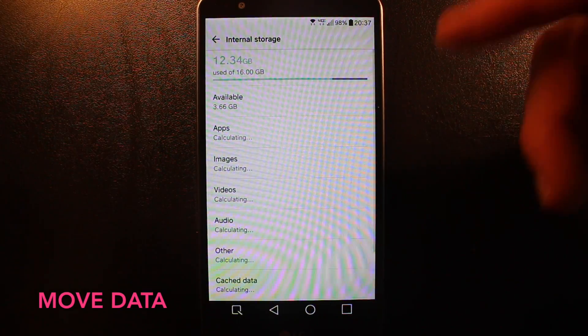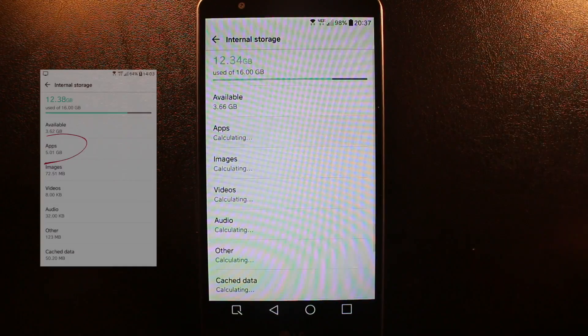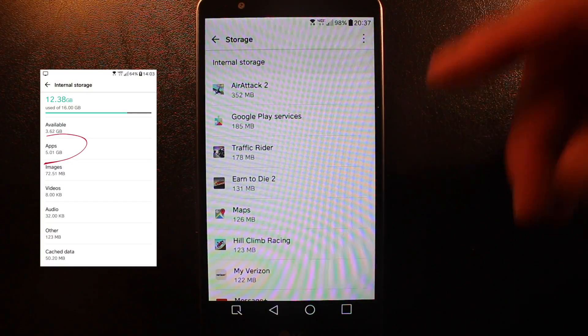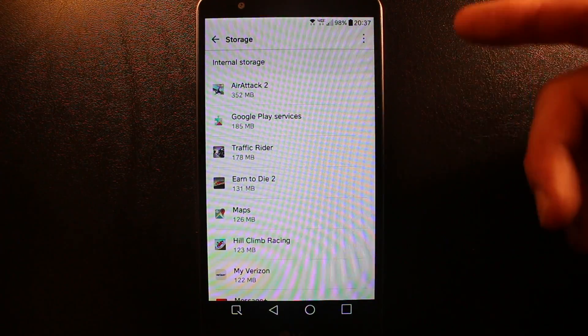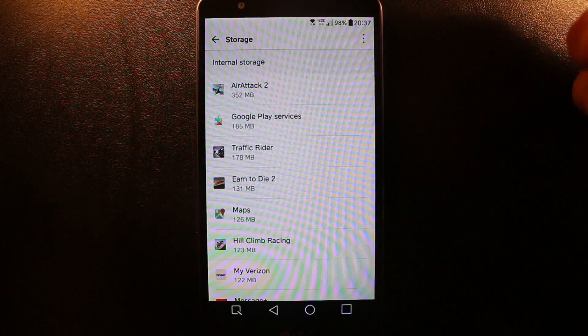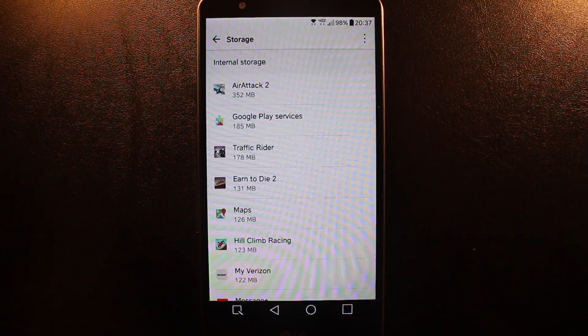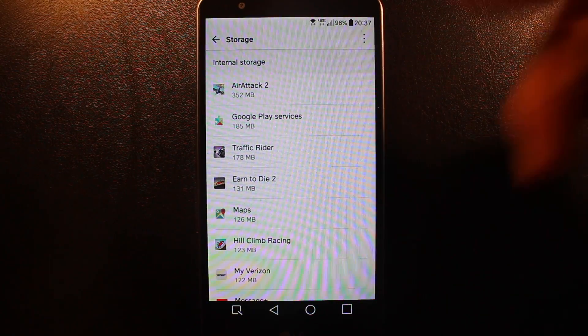Another way to save space on your phone is to go to Internal Storage and then look at your apps. What you're going to see is the apps that use the most space.